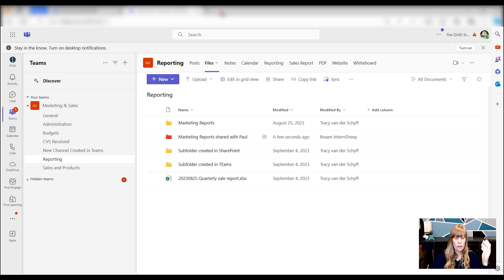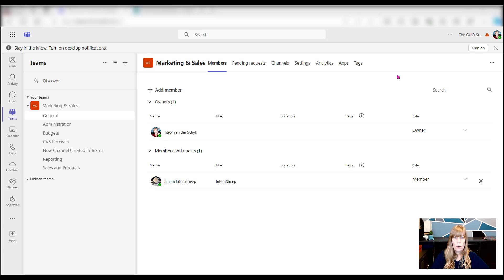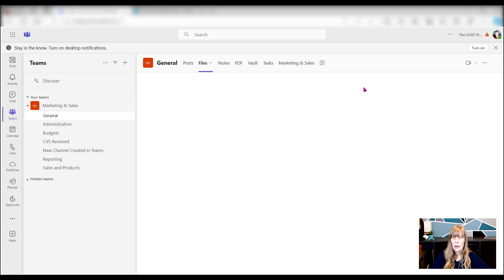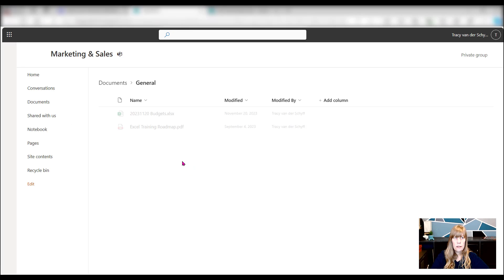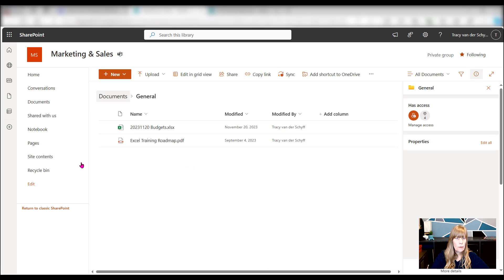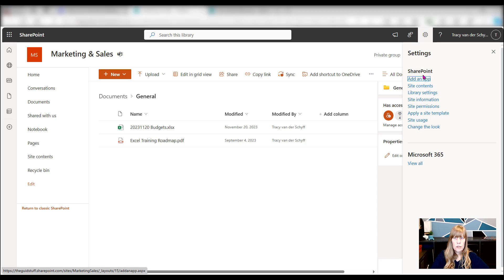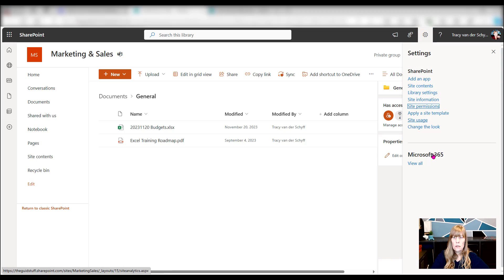There's a second level that you can do, which I actually think works quite well. As the team owner, I'm going to go to the team. I'm the owner of this team. I'm going to go to general. I'm going to go to files, open in SharePoint. And we open up the SharePoint site behind this. On this SharePoint site, I'm going to navigate to the permissions. So there you can see site permissions.